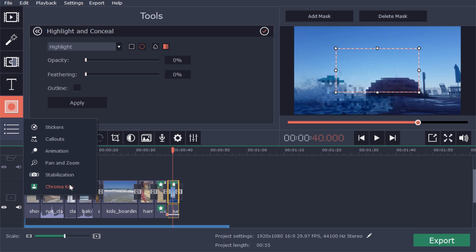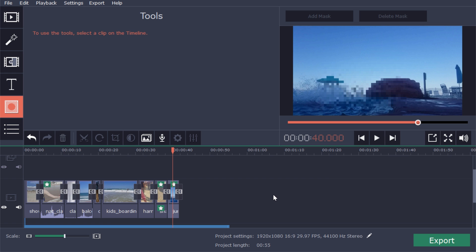And then also there's a chroma key section. So if you're working with green screen, which in my particular footage, I'm not, you can take out the background and replace it with anything else. So very handy.